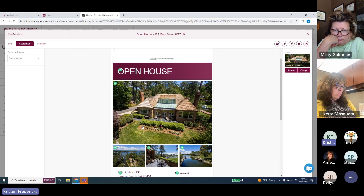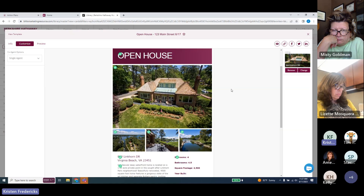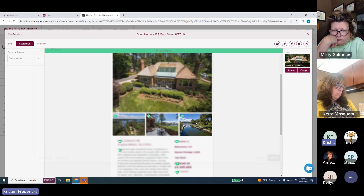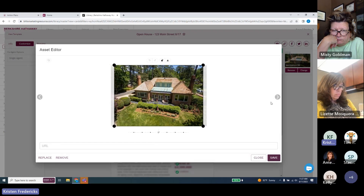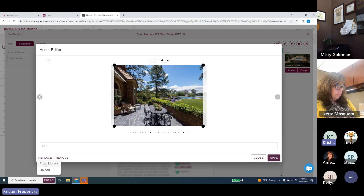If you're ready to send the e-card as-is, click the envelope icon to access your contacts and groups in Marketing Resource and send it out. You can also get a shareable link for social media, or push it directly to Facebook, X (formerly Twitter), and LinkedIn — these can be connected in your Marketing Resource profile. You also have options to change photos; it pulls in the first few MLS photos, but you can replace them from the library or upload your own.